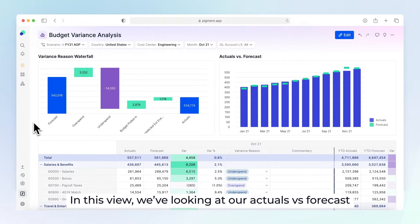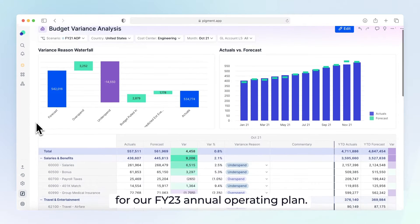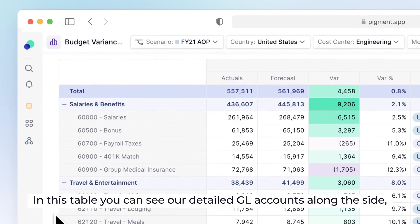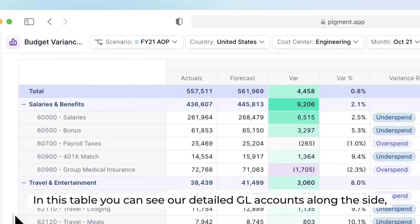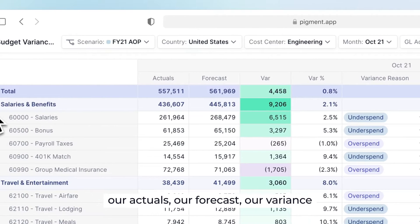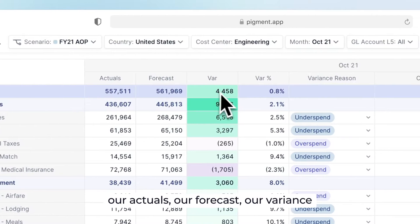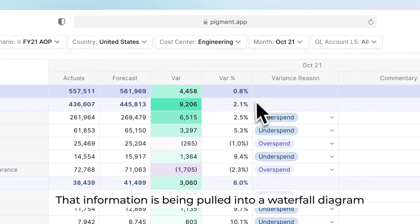In this view, we're looking at our actuals versus forecasts for our fiscal year 2023 annual operating plan. In this table, you can see our detailed GL accounts along the side, our actuals, our forecasts, our variances, and the reason for that variance.